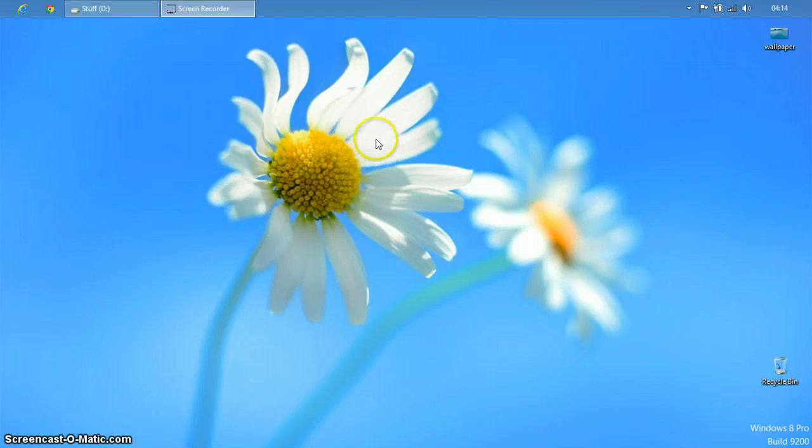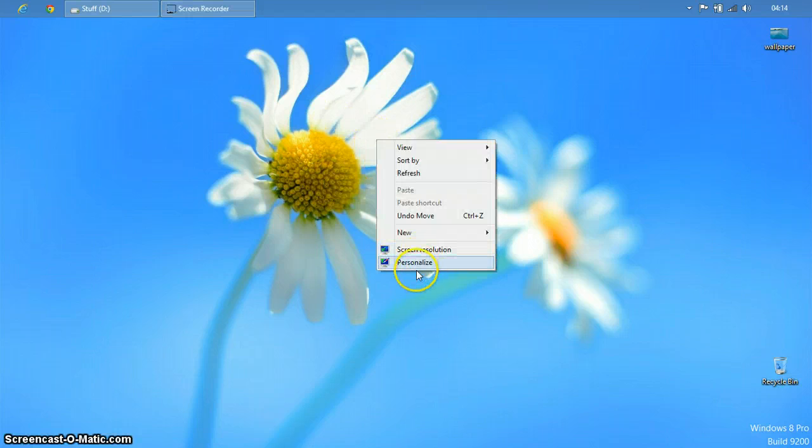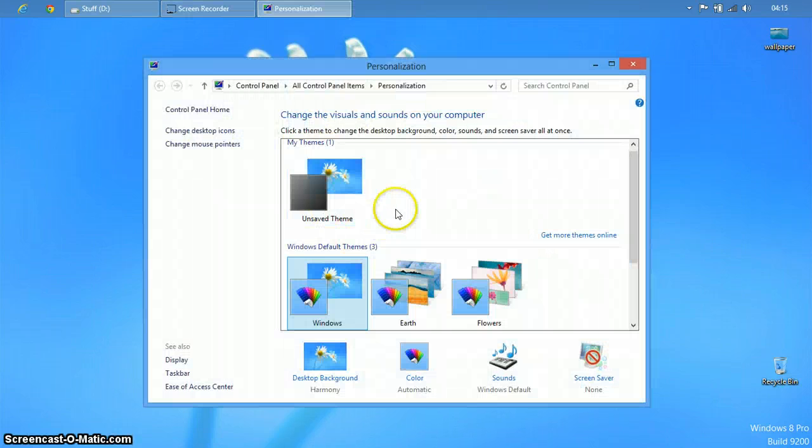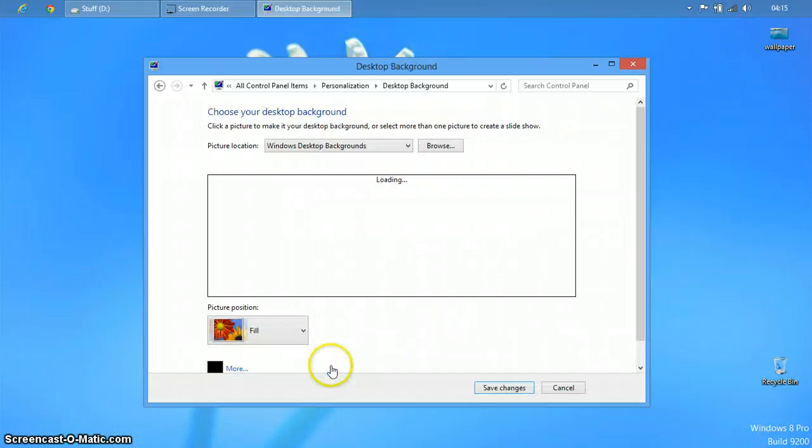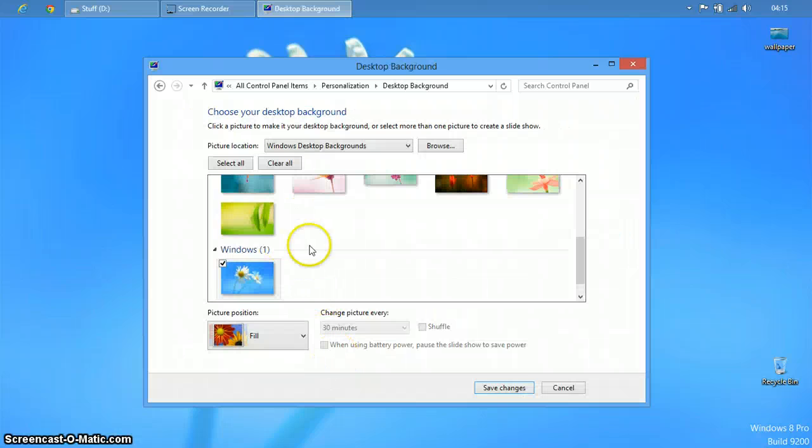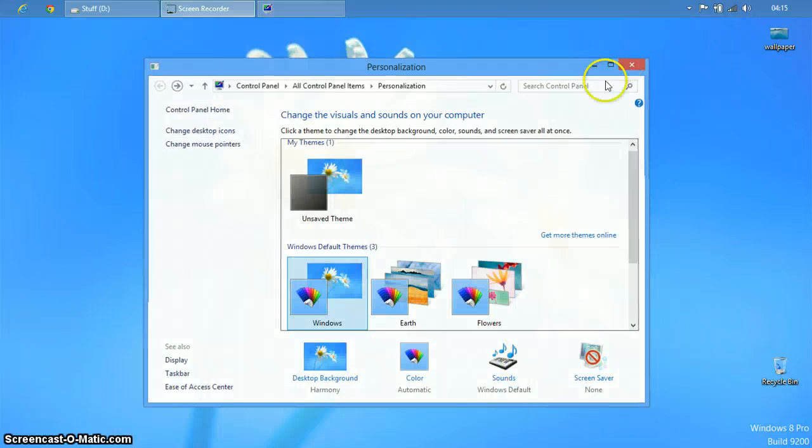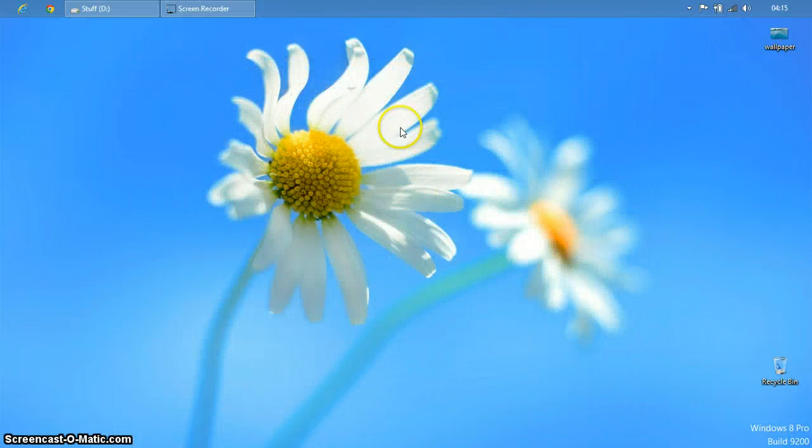First of all I want to show you that with the default thing you cannot change your desktop background. If you select this, it doesn't change. If I save it, it doesn't change the wallpaper.